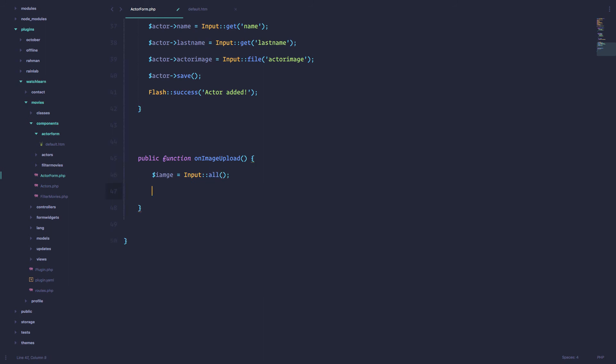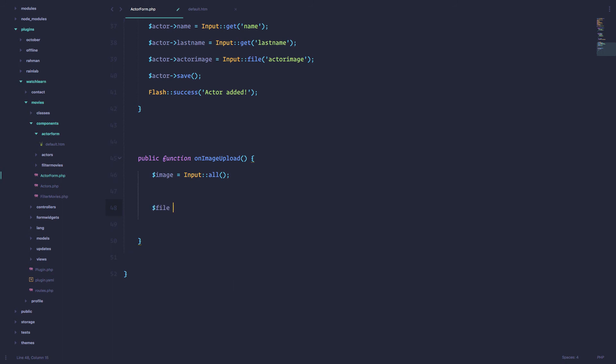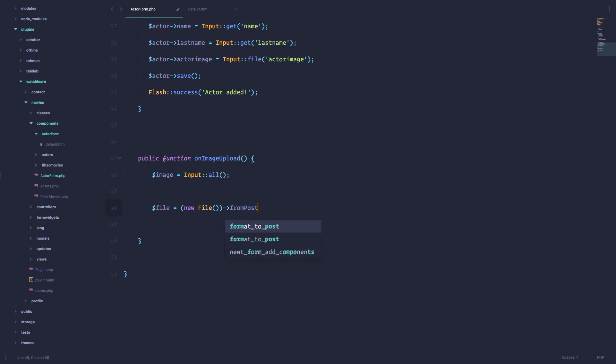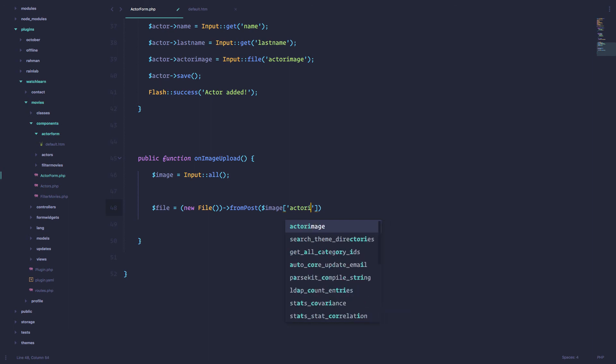So to get that request, we are just going to get a set input all. So image is equal to input all. And now we have to... it should be image. And now we have to save that file somewhere so that we can preview it. So the file is equal to new file.